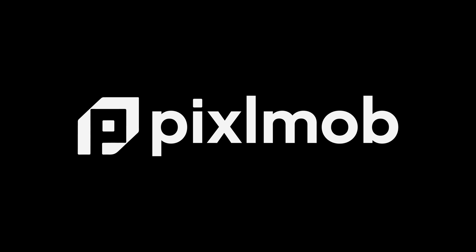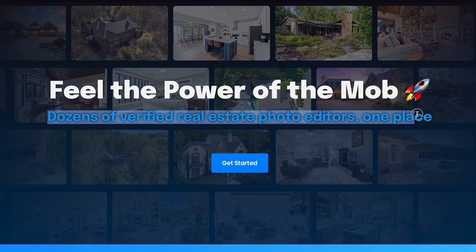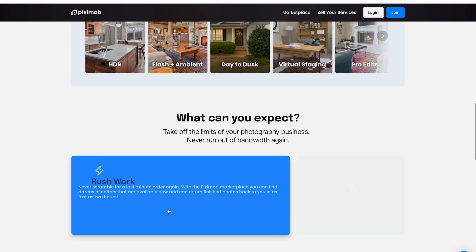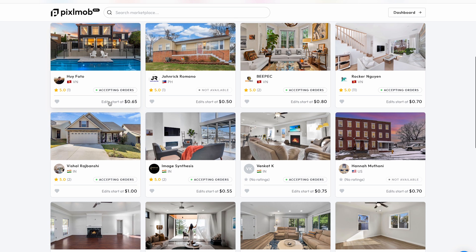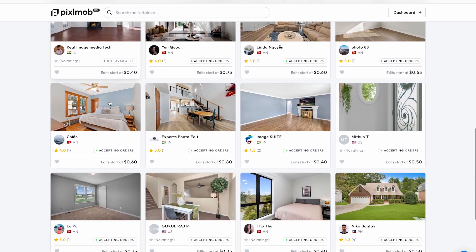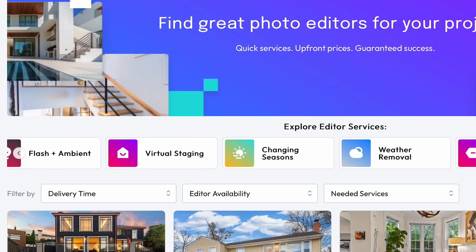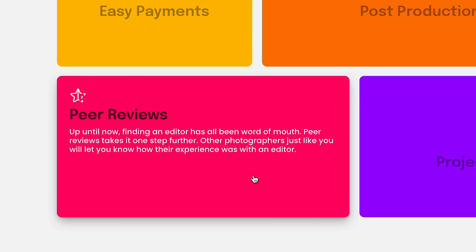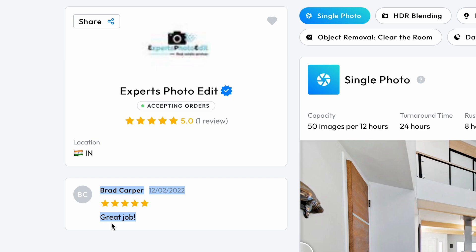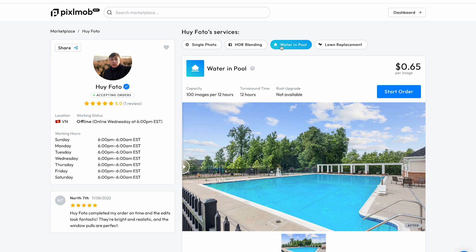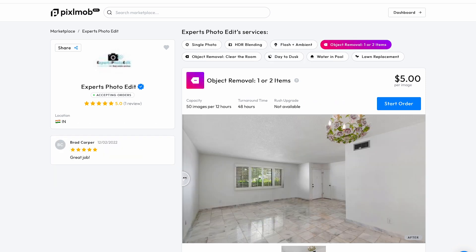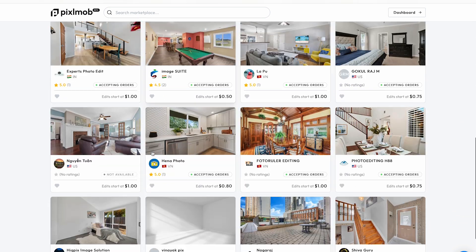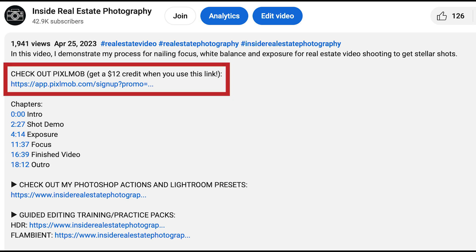Before we continue, I just want to share a quick word about our sponsor, Pixelmob. If you're someone looking for editing help, trying to find a real estate photo editor can be a daunting task — there are so many of them out there, and it's almost impossible to know which ones are trustworthy and do good work. That's where Pixelmob comes in and helps you take the guesswork out of finding a reputable editor and connects you with the right people to do the job. Pixelmob is a website that links you to available editors capable of doing just about any sort of real estate photo editing you can imagine, including HDR blending, flambient, virtual staging, object removal, etc. Pixelmob vets all the editors prior to allowing them onto their platform to ensure they can deliver on what they say they can. There's also a peer review system where photographers can rate editors from 1 to 5 stars, giving you further tools in choosing the best editor. The editor does not get paid until you are satisfied with your order. It's completely free to sign up, and if you use my link down in the description below, you'll receive a $12 credit towards your first order, so there's no reason not to at least give it a try.